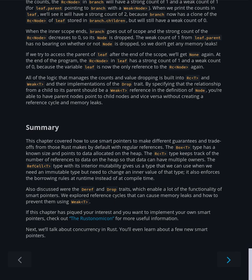If we try to access the parent of leaf after the end of the scope, we'll get None again. At the end of the program, the Rc<Node> in leaf has a strong count of 1 and a weak count of 0, because the variable leaf is now the only reference to the Rc<Node> again. All the logic that manages the counts and value dropping is built into Rc<T> and Weak<T> and their implementations of the Drop trait. By specifying that the relationship from a child to its parent should be a Weak<T> reference in the definition of Node, you're able to have parent nodes point to child nodes and vice versa without creating a reference cycle and memory leaks.